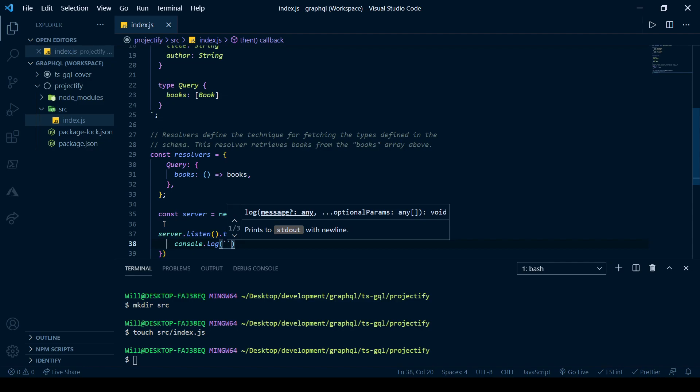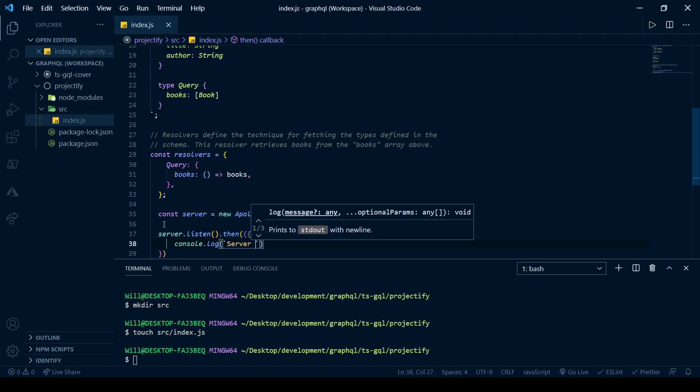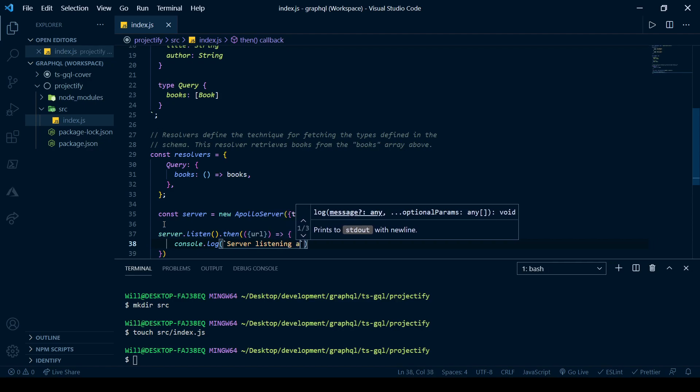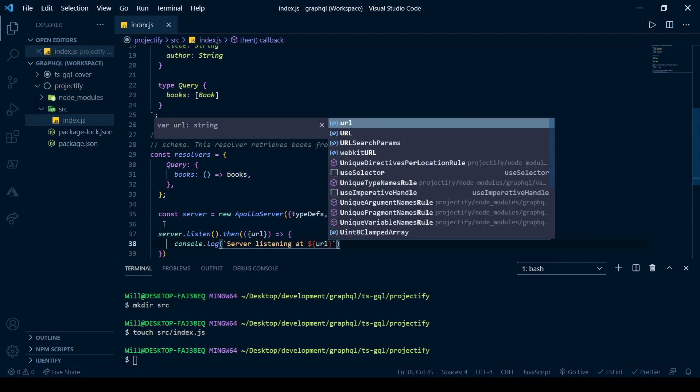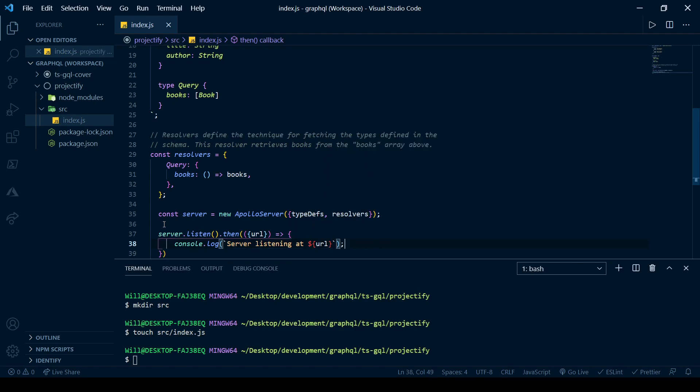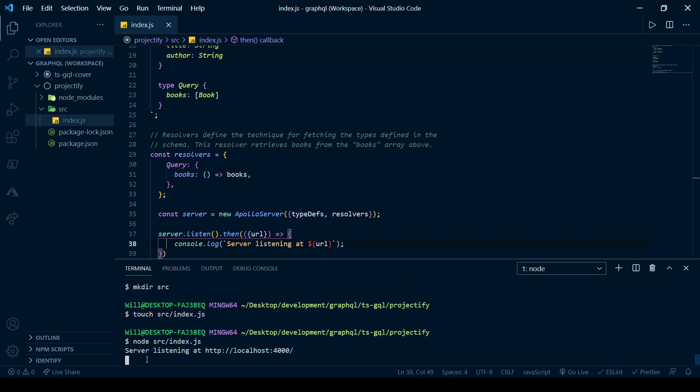Now we should be able to get our server up and running. Give myself a little message just to make sure. And we can go ahead and run it. So our server is up and running at localhost 4000. And what do things look like at localhost 4000? We can open up that page.